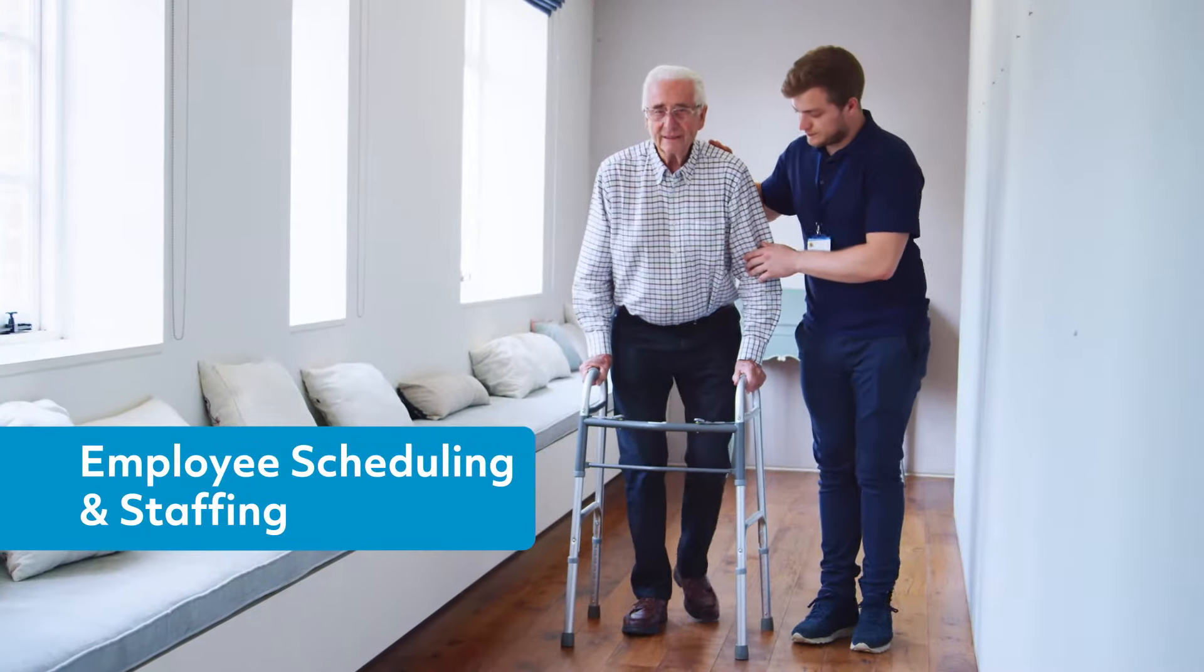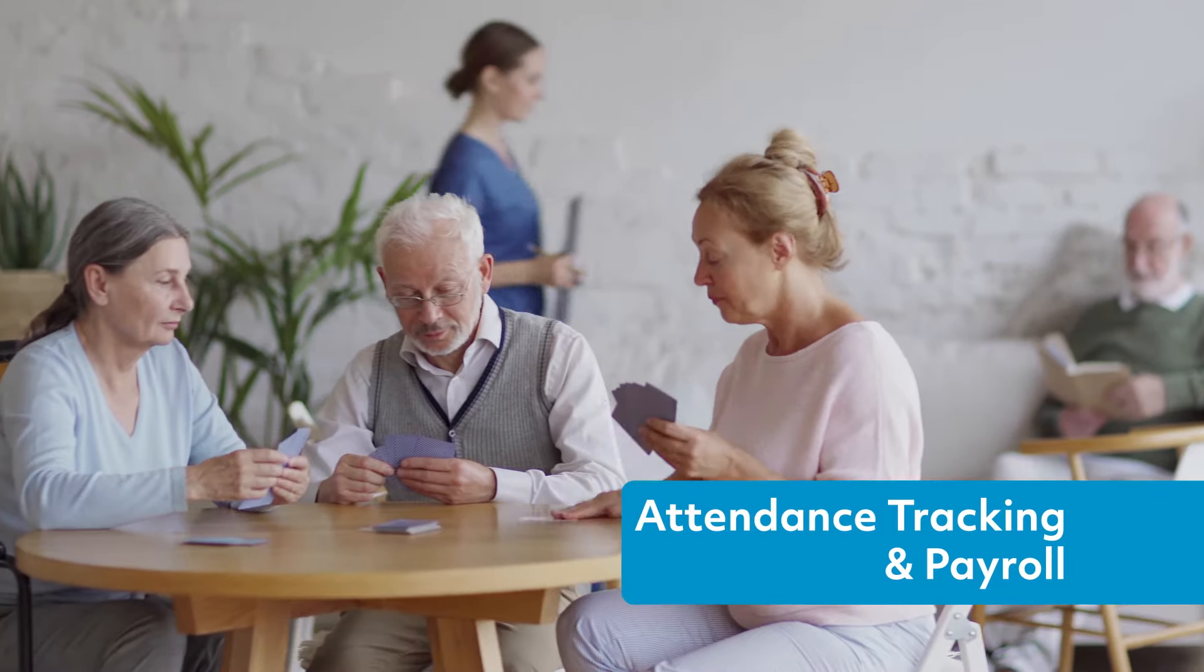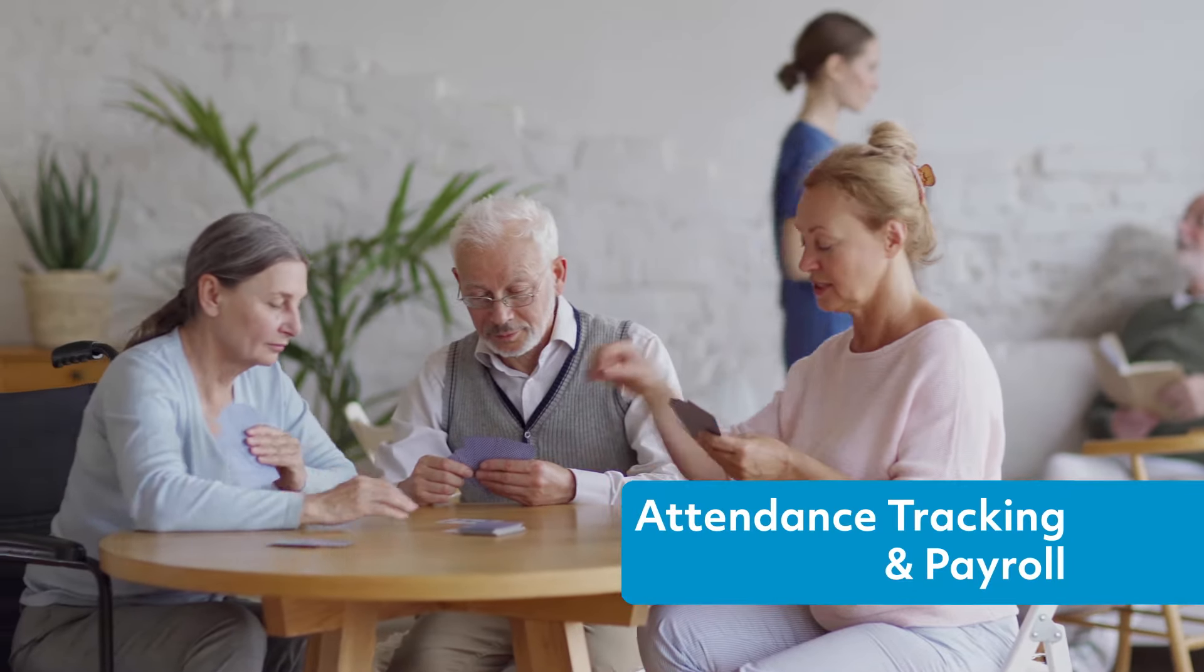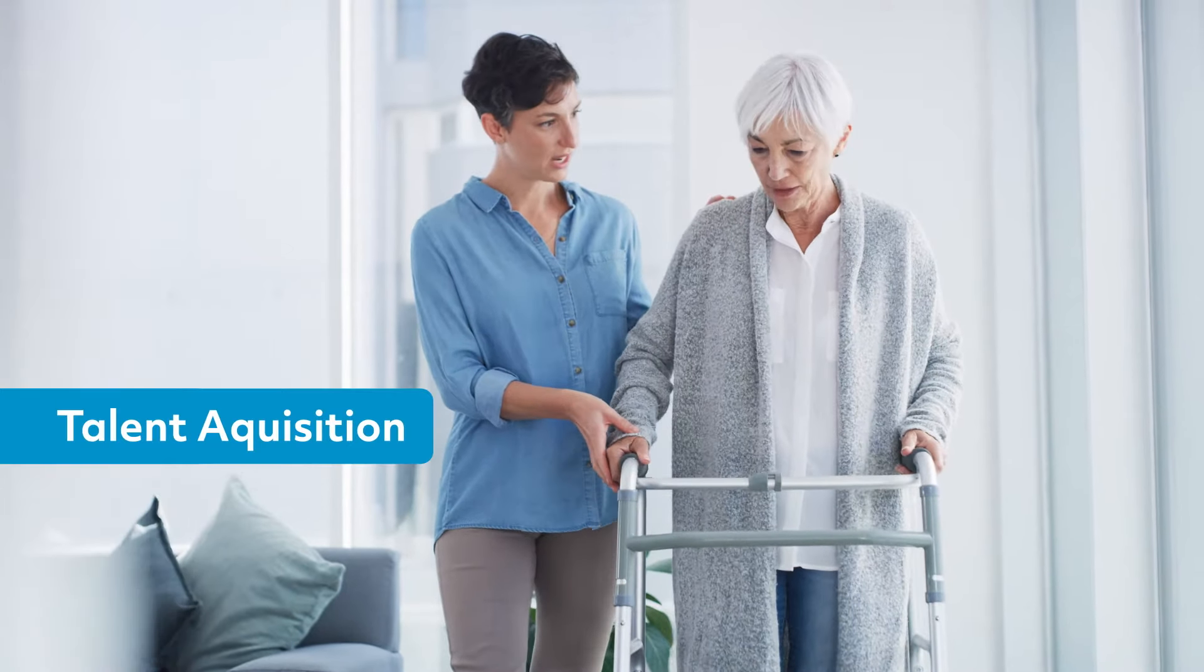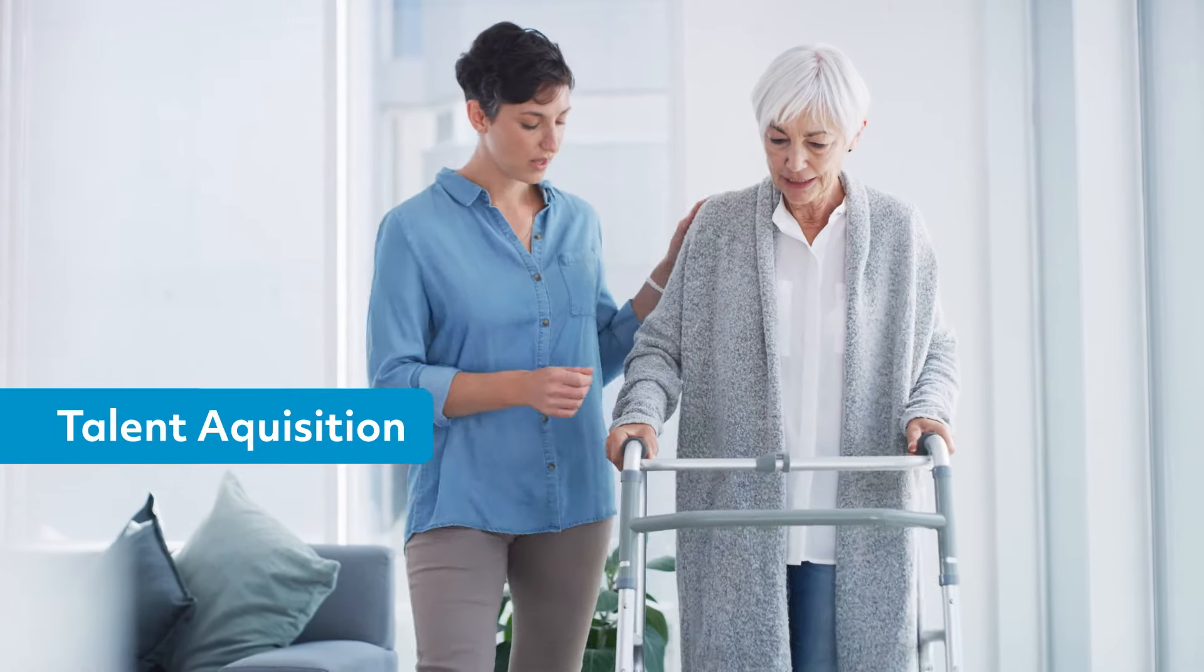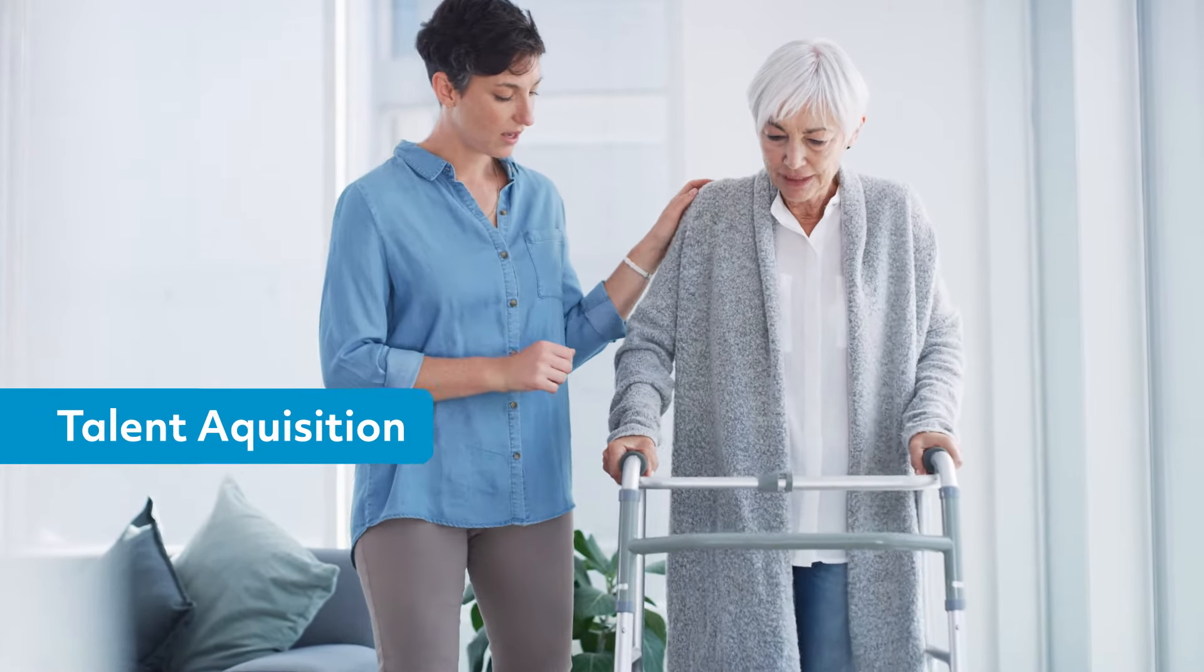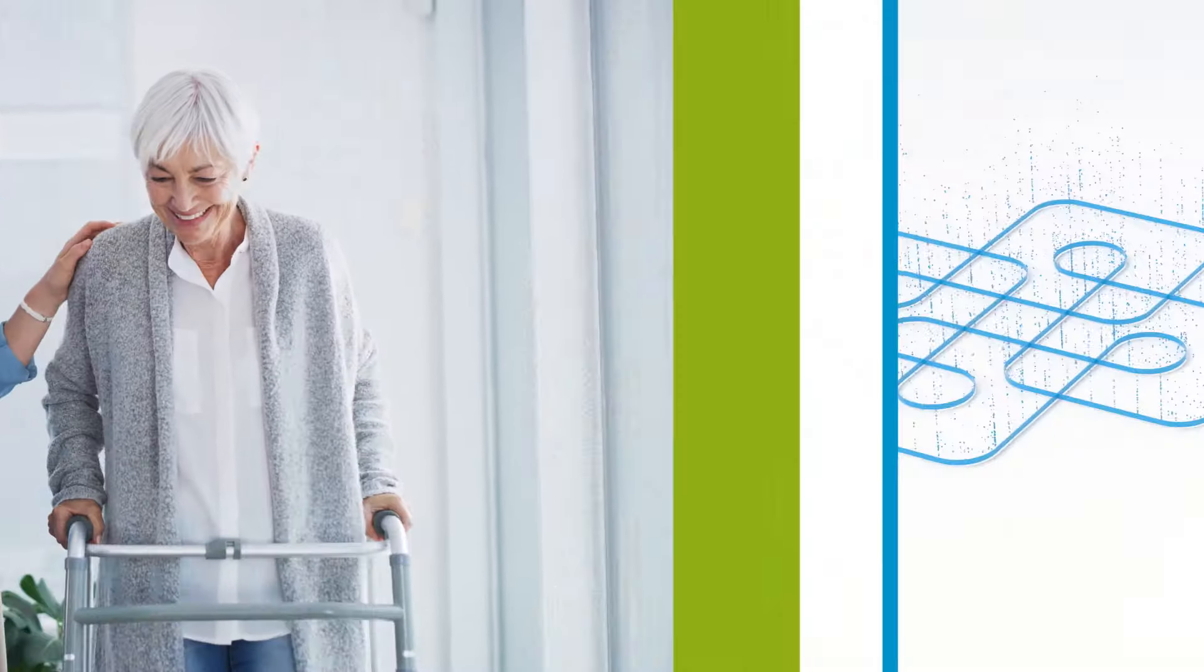From employee scheduling and staffing to attendance tracking, payroll, organizational compliance, and talent acquisition, SmartLynx empowers your people to deliver higher quality care at lower cost.